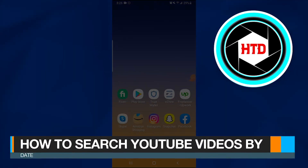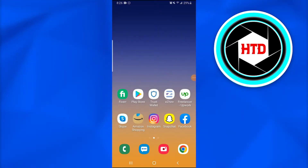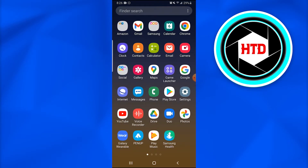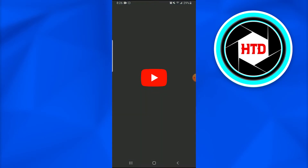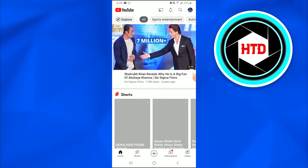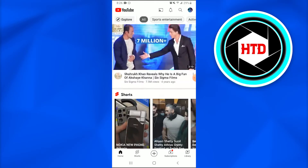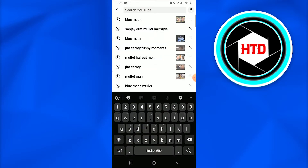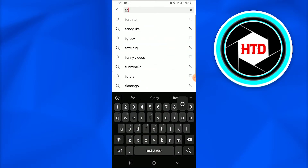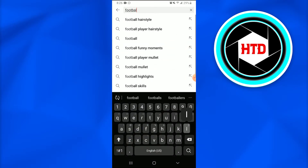In this video, I'm going to show you how you can simply search YouTube videos by date. Without further ado, let's get started. First of all, open up your YouTube application on your mobile phone. This is the kind of screen or page that is going to appear. Afterwards, search for any video you want — I'm going to search for football videos.